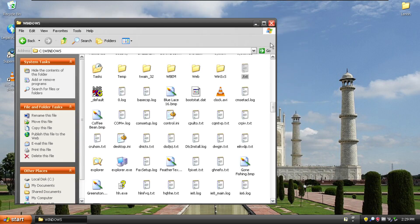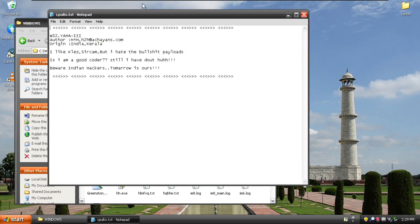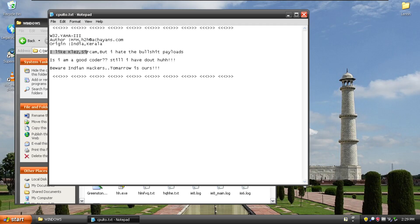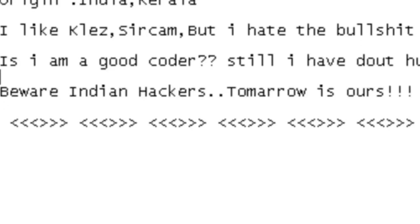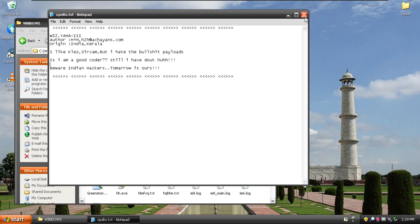But that is not the only thing. I believe we open up this other one or any of these other ones are all the same. It is Yaha3. I believe this is the two different variants. And he says, I like Claire's and Sircam, but I hate the bullshit payloads. Is I am a good coder? Still, I have doubt, huh? Beware Indian hackers. Tomorrow is ours. So there we go.